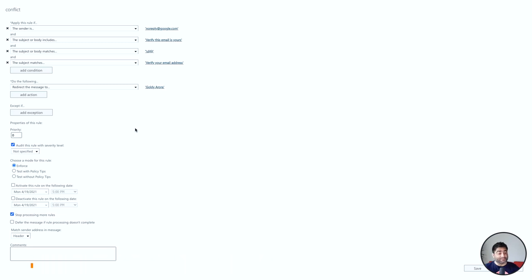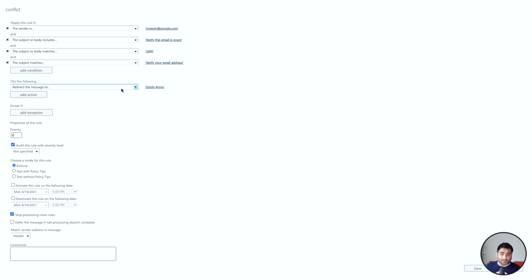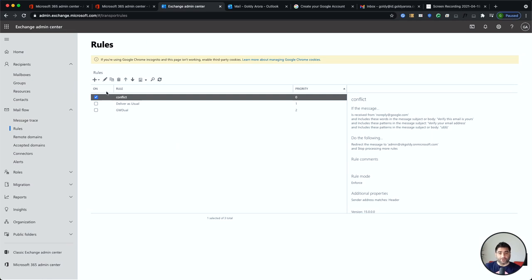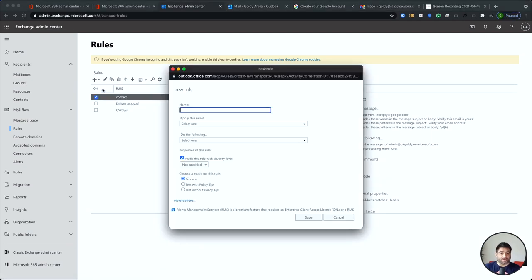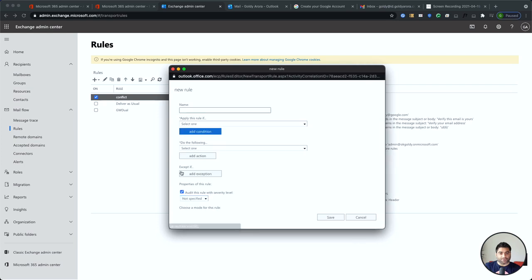When all conditions match, the action is to redirect the message to a chosen email address — in my case, my Office 365 admin address. You can redirect to admin or any dedicated mailbox. One important tip: when you click the plus to create a new rule, make sure you click 'More options', otherwise you won't see the options to add multiple conditions.